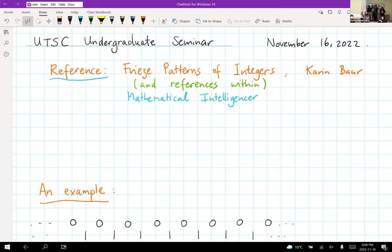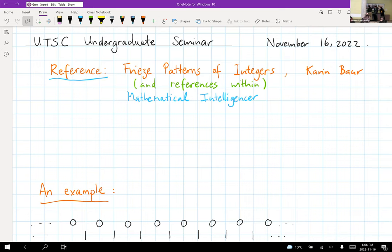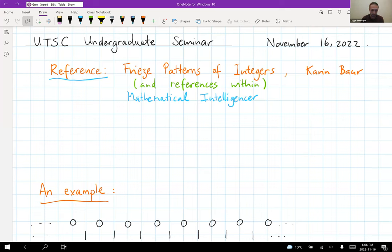This meeting is being recorded. Thank you very much for the introduction, Parker, and thank you for the invitation to give a talk here. It's very nice to see you, and I'm excited to be part of the seminar which I subscribed to on YouTube a while ago. It's really fun and I'm happy to be here.